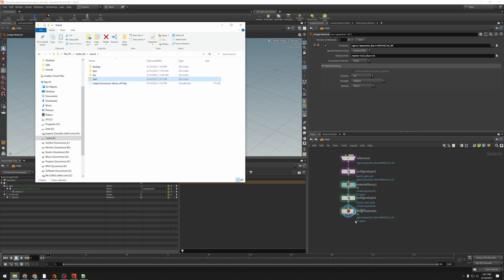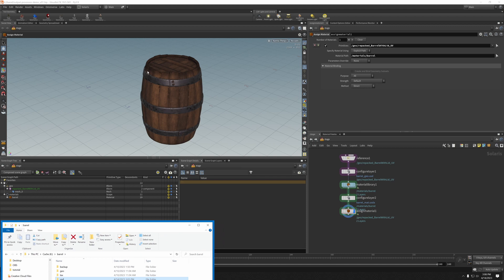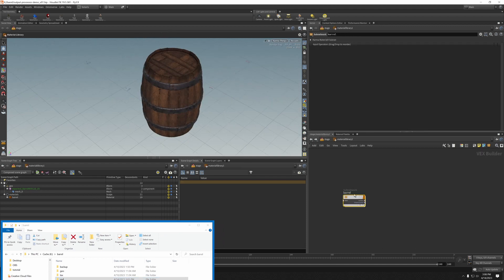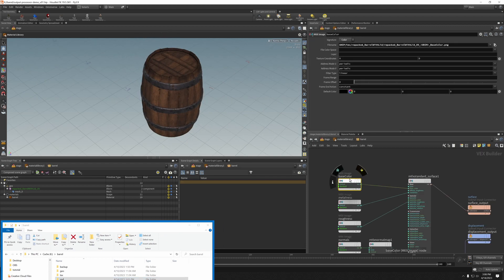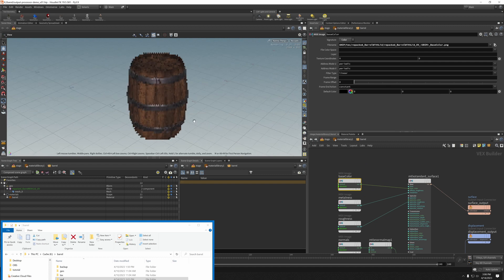So Solaris has this concept of an output processor, which is simply a Python script that does a little bit of work prior to saving the USD file. Let's take a look at what I've got here to start with. I've just got my barrel. It's got some materials and textures. Dive in here and see my textures are coming from that text file next to my hip. And that's all fine. This works just fine in Solaris.